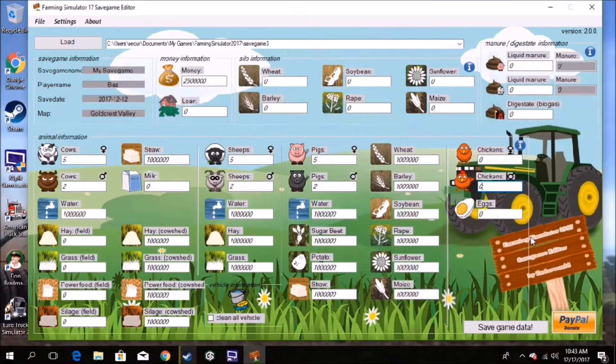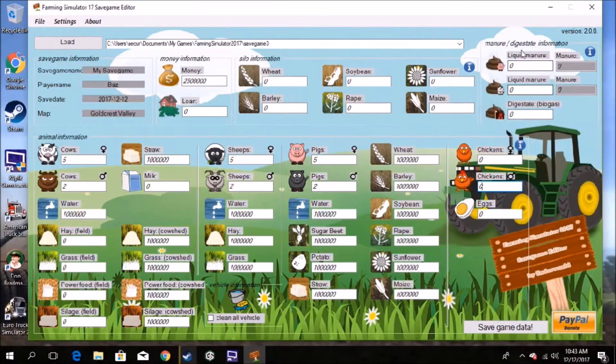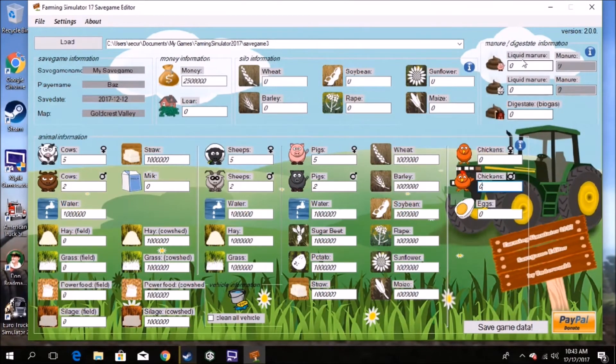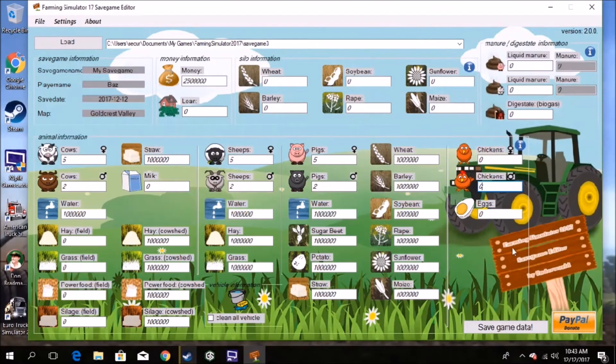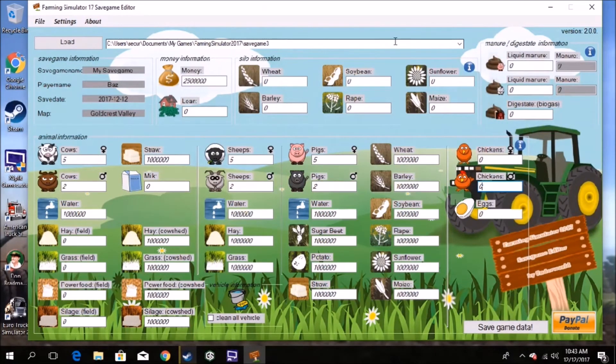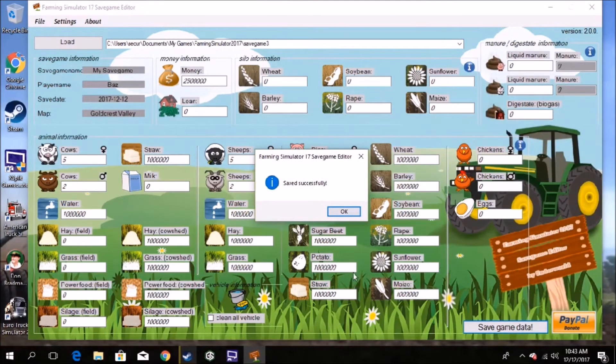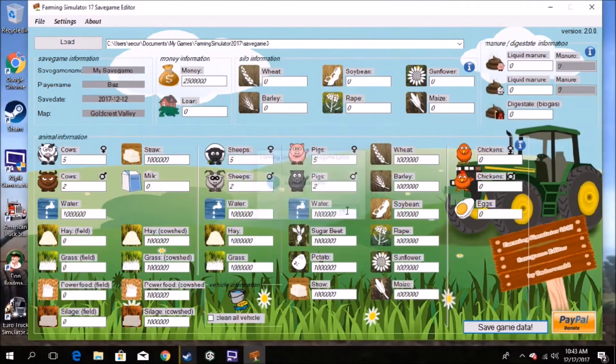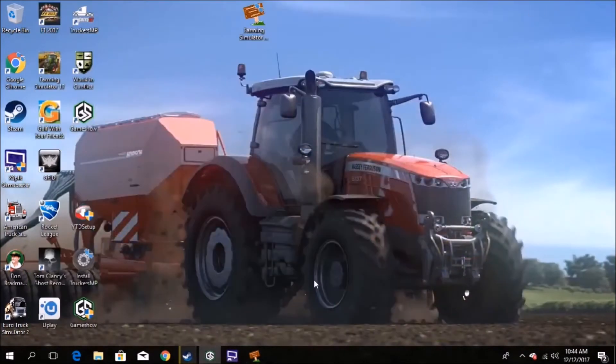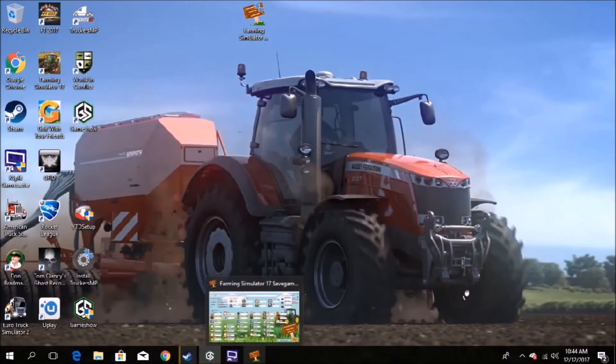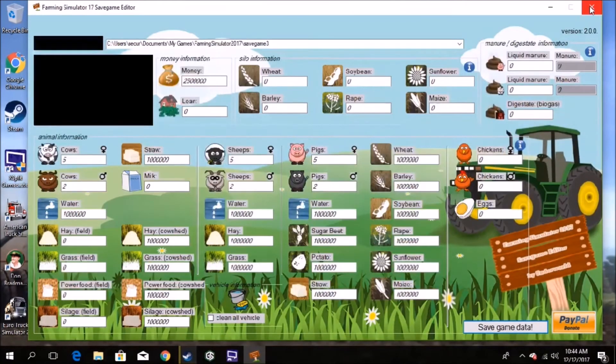All right, so now we've done all that. You got your manure up here. Don't worry about that because the pig liquid manure just skyrockets up as they do. So now we've done all that, we'll go down to save game data, save successfully. All right, so now we will, I'm going to minimize it and actually we'll close it.